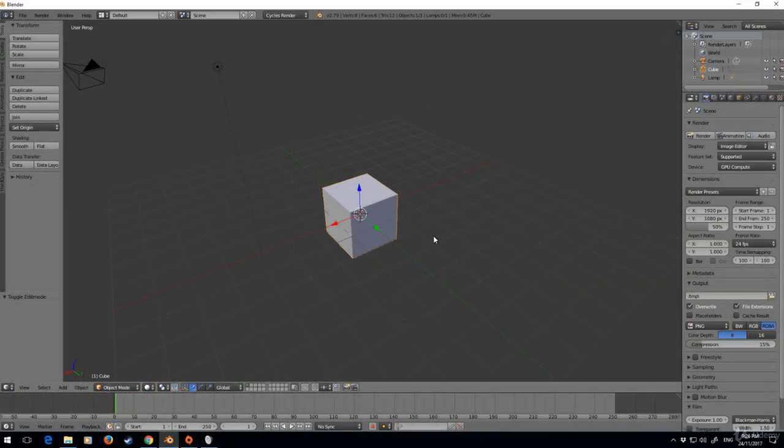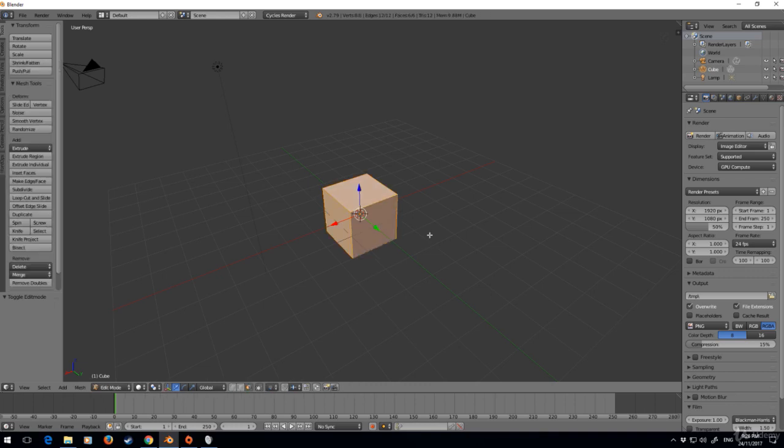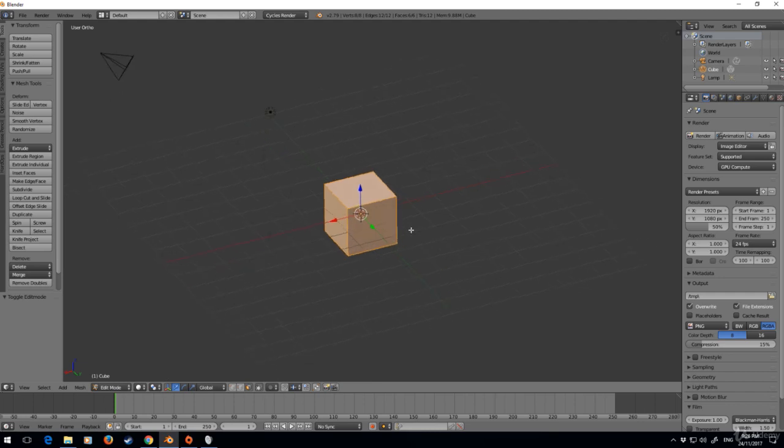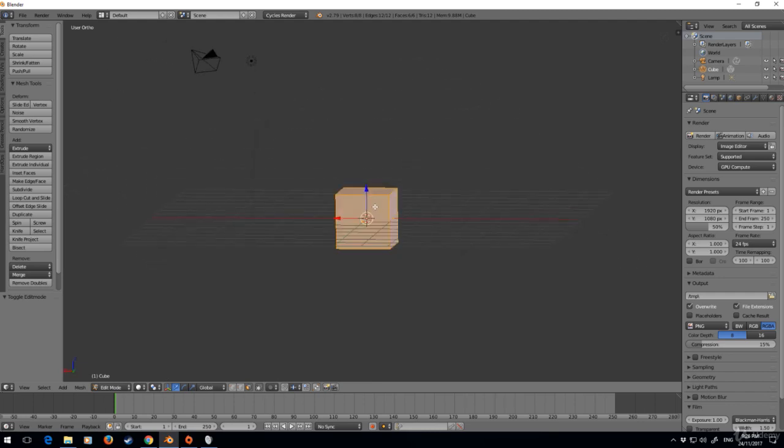In this section we're going to use the spin tool. What I'm going to do is go back into edit mode by pressing Tab. I'm going to press 5 to go into orthographic mode, I'm going to press 1 to go into front view.